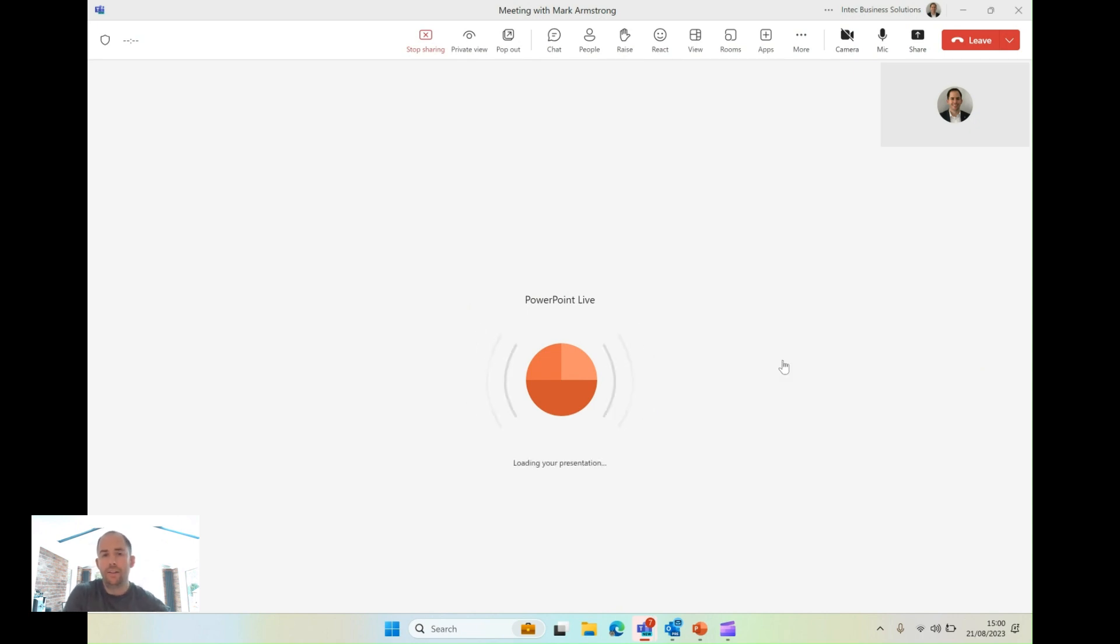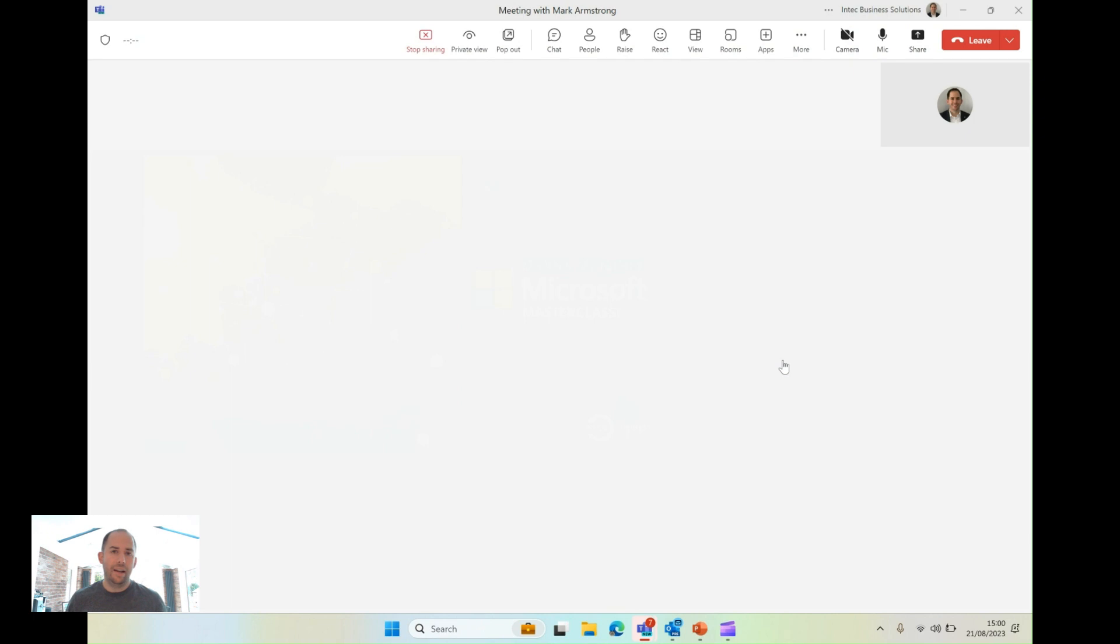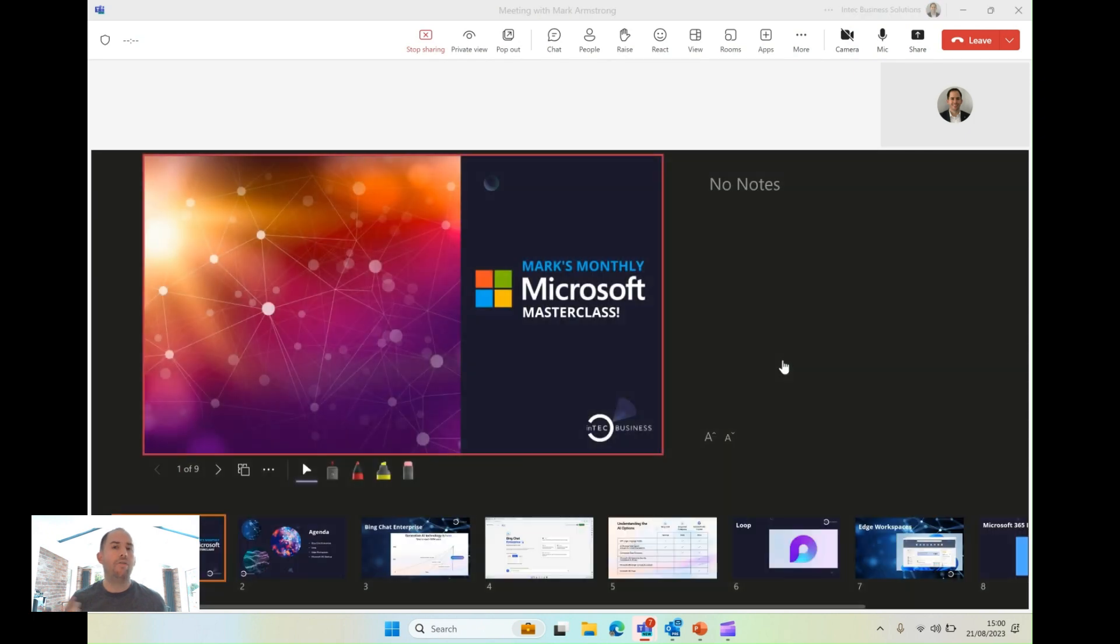For people on the other end, they'll still see my presentation full screen, but with benefits. Now, links will work, videos will play better.